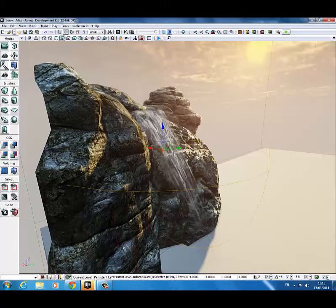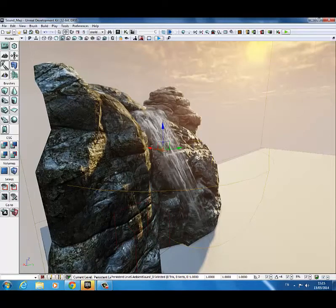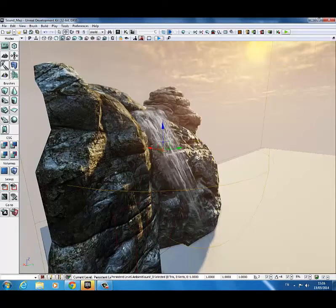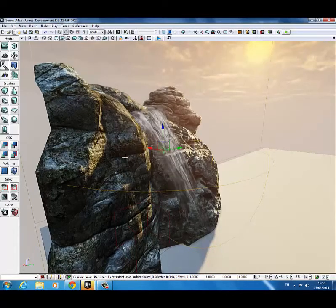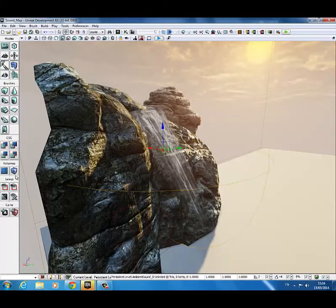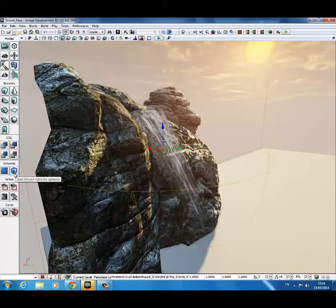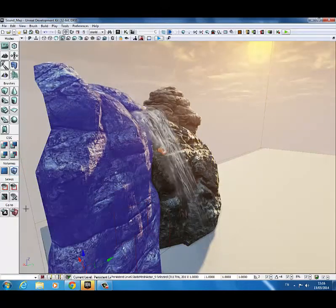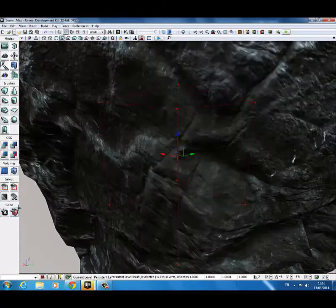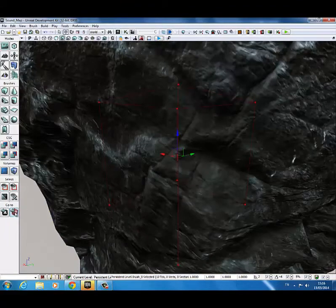Now, as with lighting, sound will spread throughout the entire level. We can limit where the sound actually goes to with a reverb volume, similar to a light mass importance volume. To add one of those, you need to click on here and select it. But before you do that, you need to make your red builder brush the proper size.